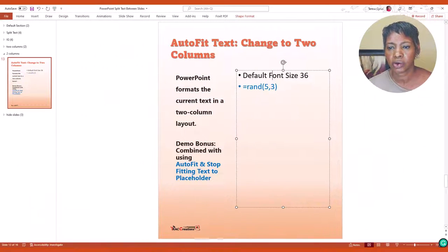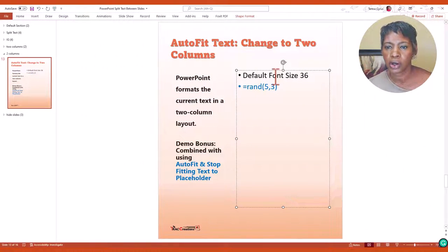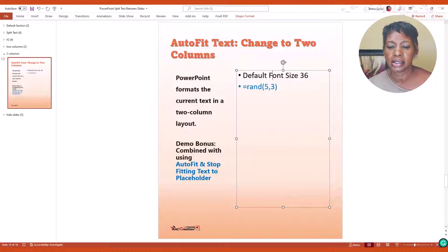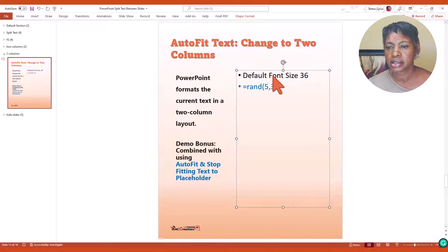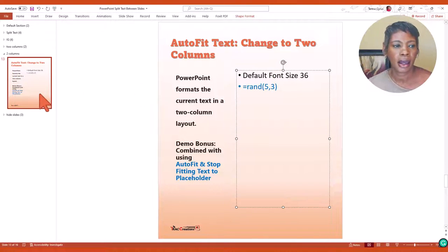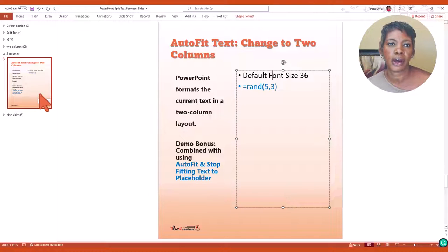So let me show you that this is a placeholder. If you don't know what it is, it's actually the box that is around the text and it's different from a text box.